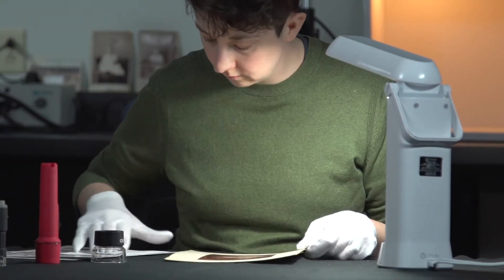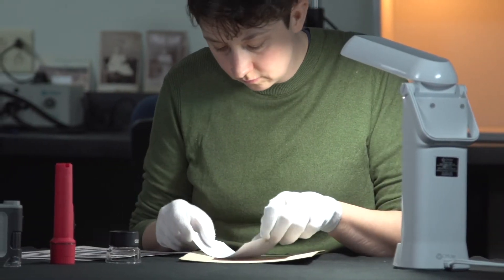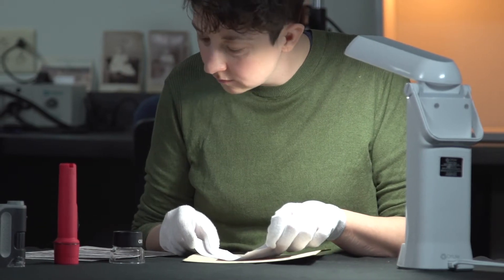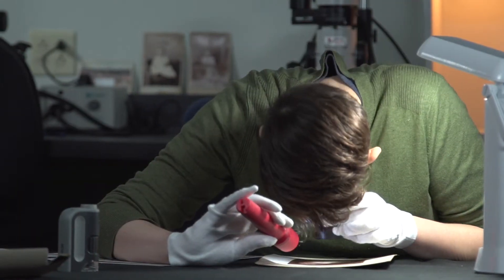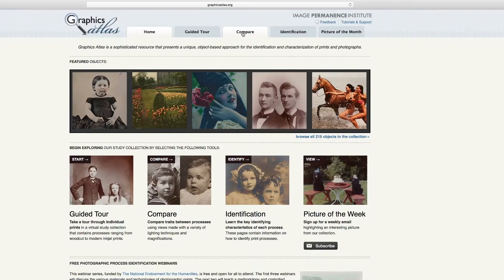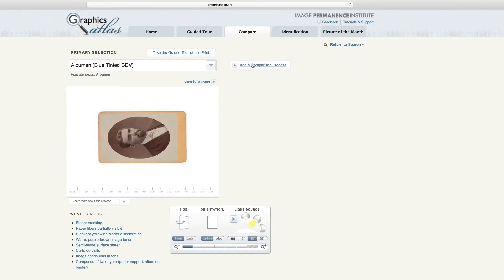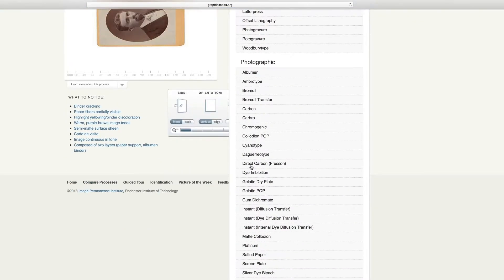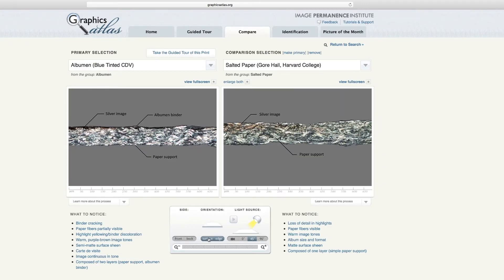Using this methodology for identification, you will be able to recognize the key identifying features of each process. Pairing this information with a reference resource like Graphics Atlas will help you to successfully identify the objects in your collection.